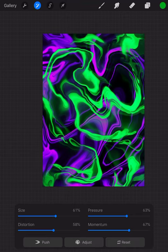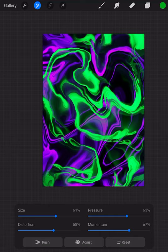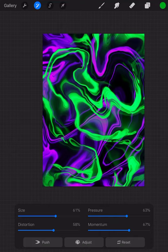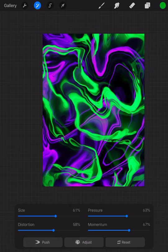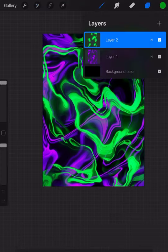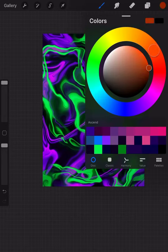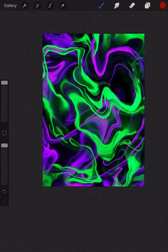And it's already looking kind of cool. I'm digging it. Keep going, keep going. Keep pushing.